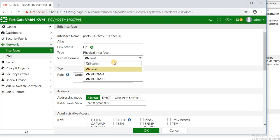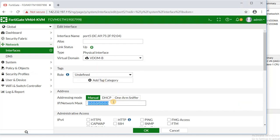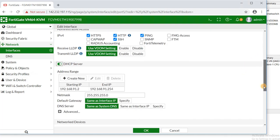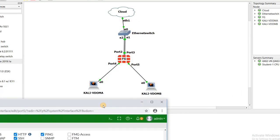Port 5 is also assigned to VDOM B. I set the IP address range as 192.168.91.1/24. I enable HTTP access — sometimes if the firewall doesn't have a license, it's useful to enable HTTP, but if you're sure you have a license, use HTTPS. I also enable SSH and ping, and enable the DHCP server for the Kali VDOM B machine connected to this port.